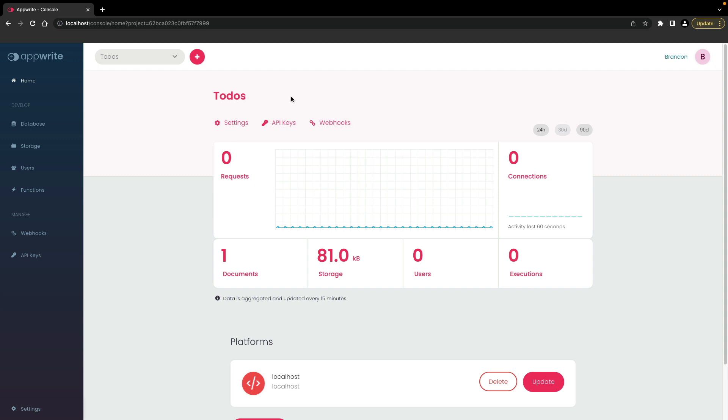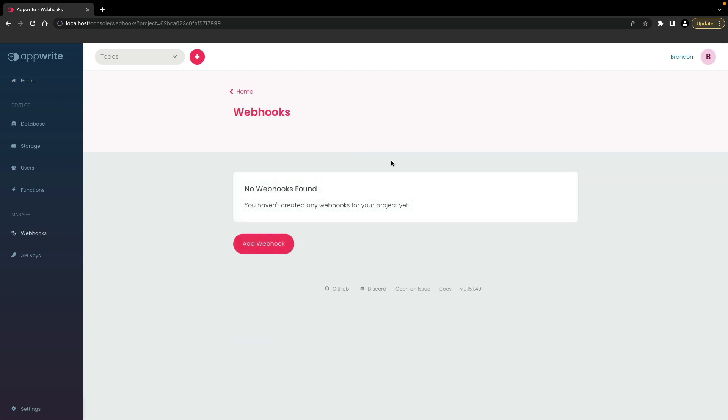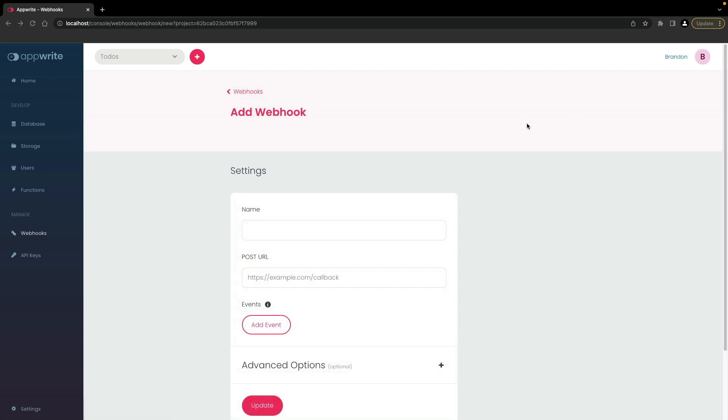To manage webhooks, click on webhooks on the side menu. To add a webhook, click on add webhook. Enter a name for the webhook.